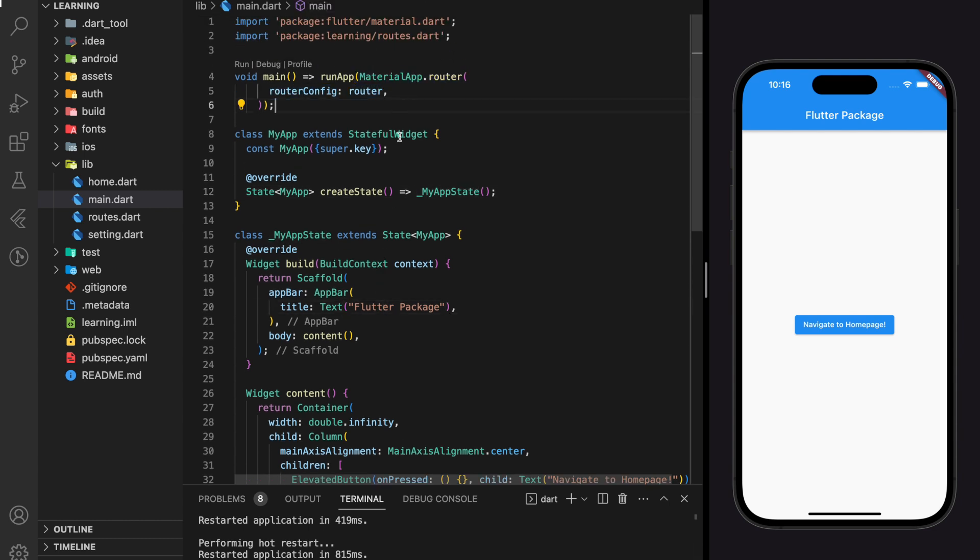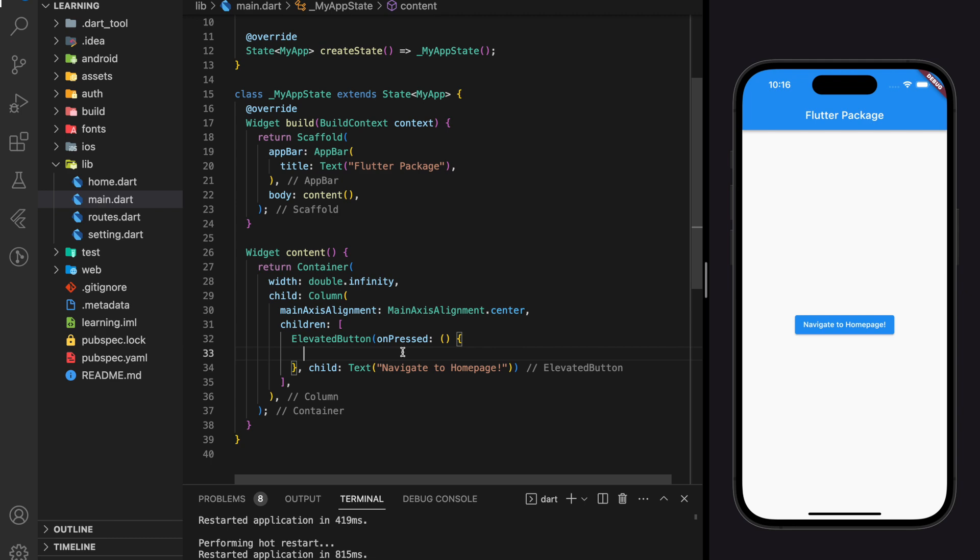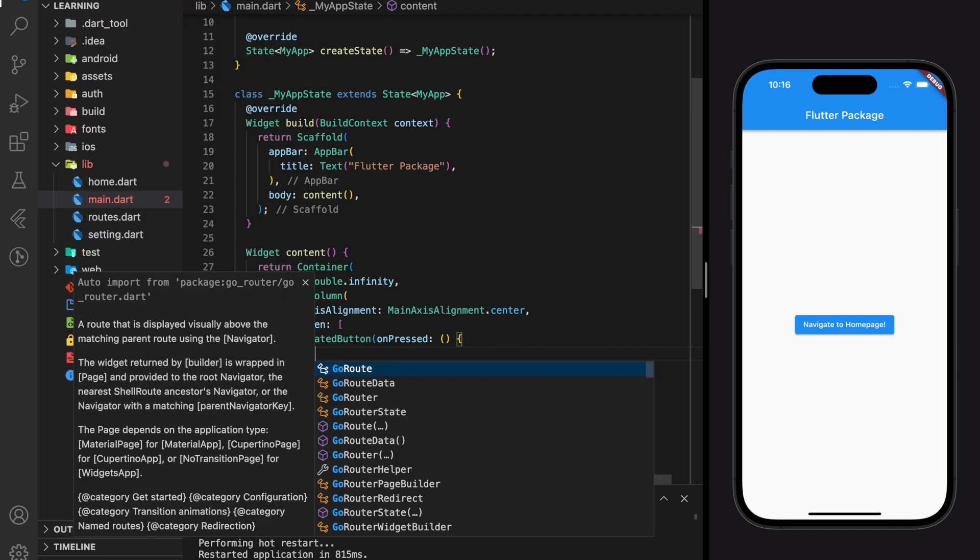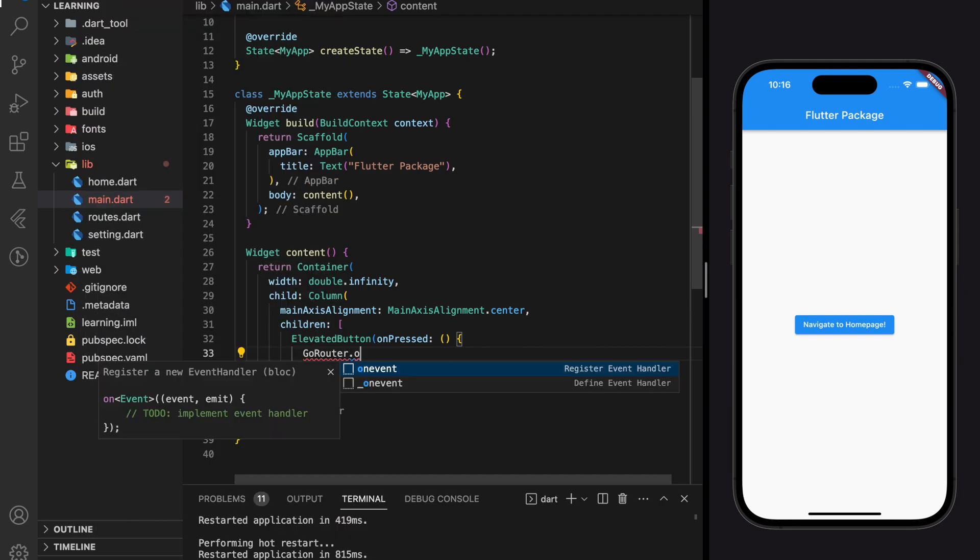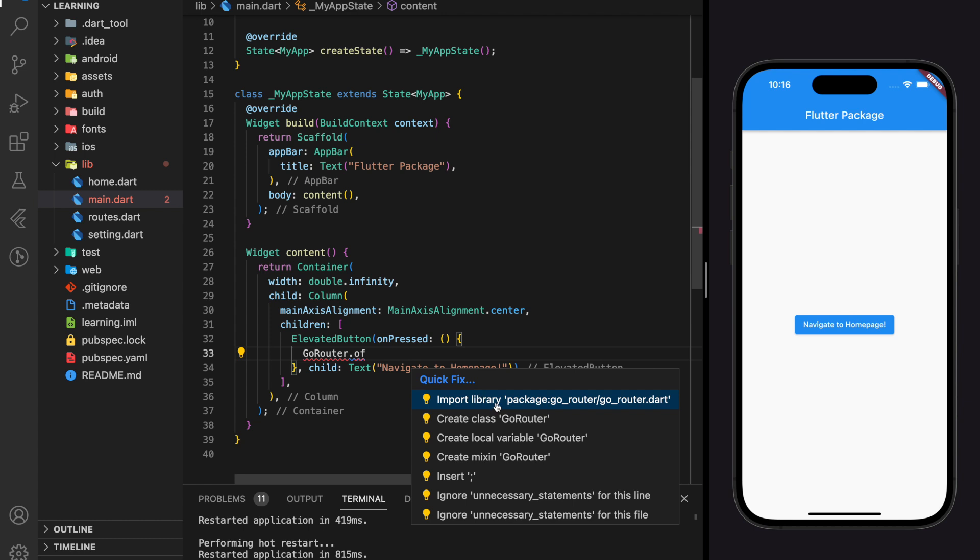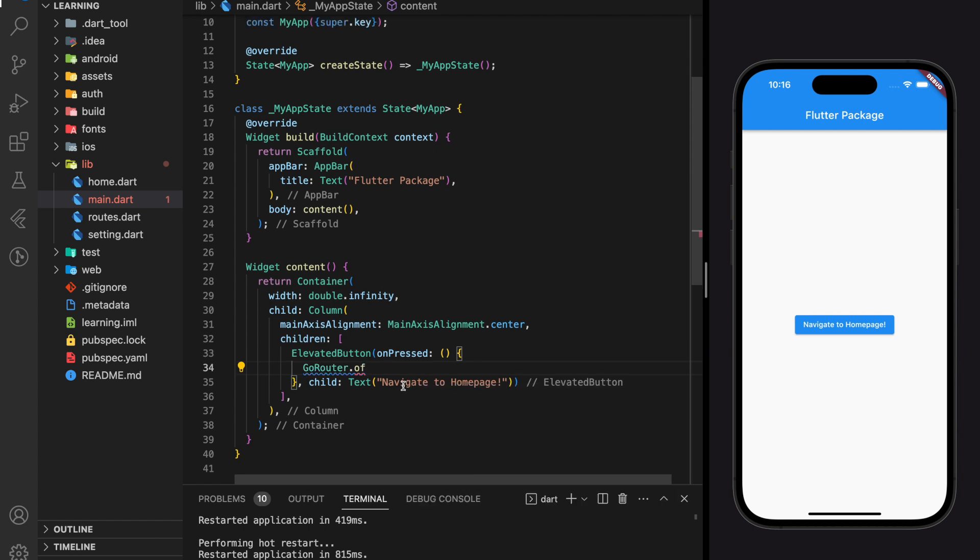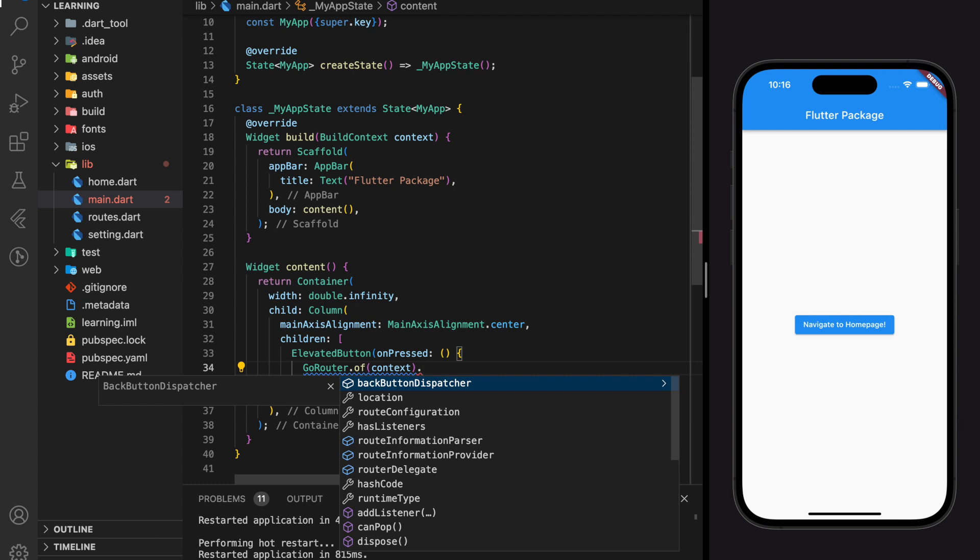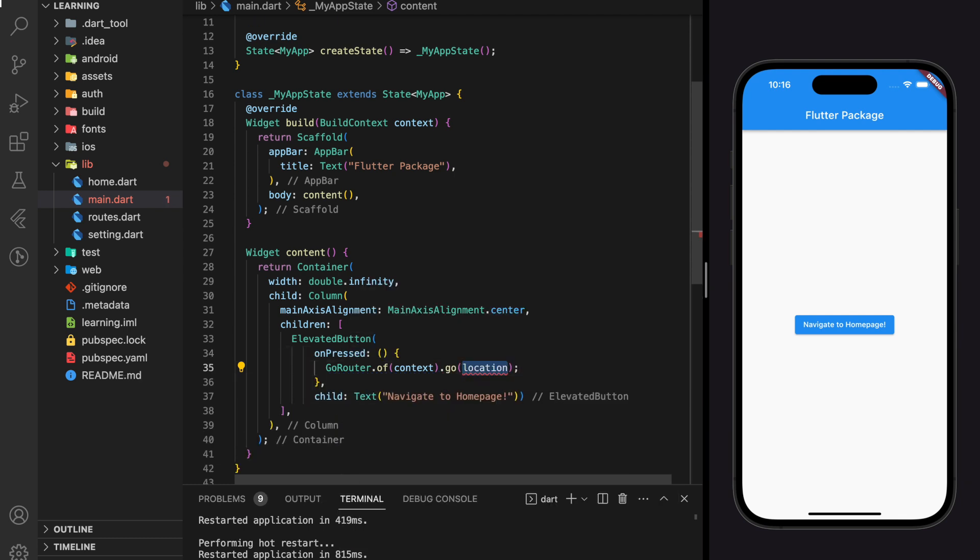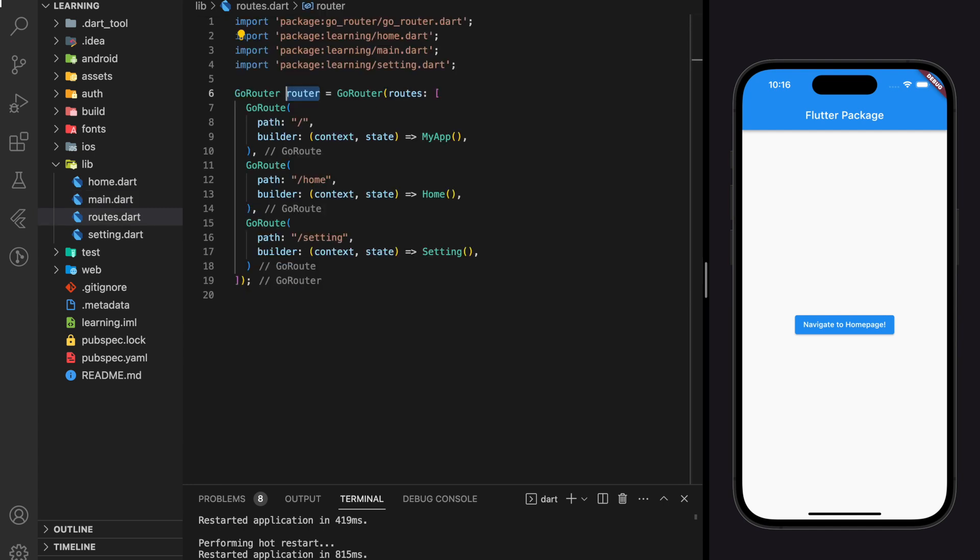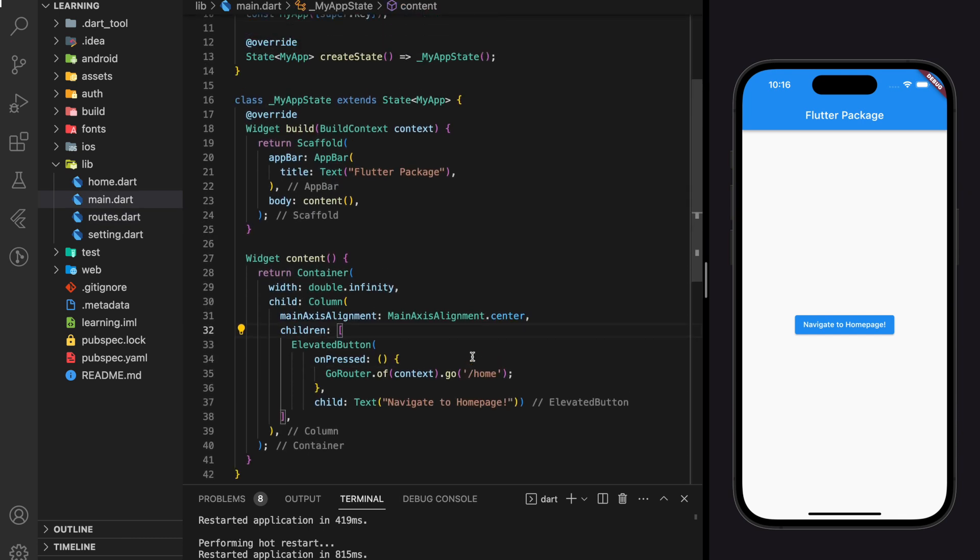Last step, which is to add the navigation function in the onPressed elevated button. So to navigate using go_router, we can call GoRouter.of(context).go and specify the location URL. And the location value is the path URL that we created in our routes file. So here we have added a navigation from my app screen to home screen.